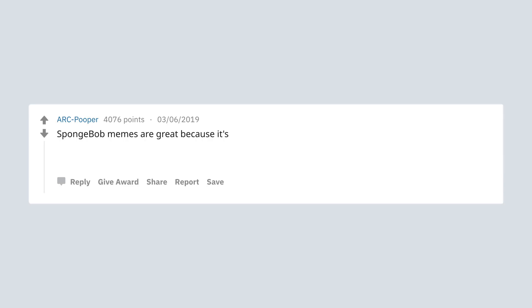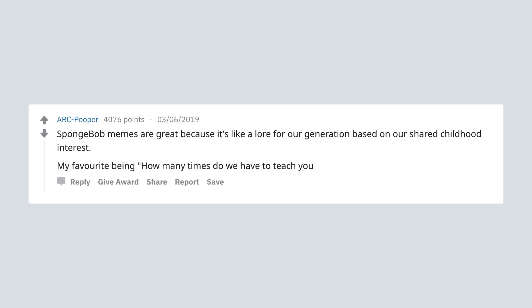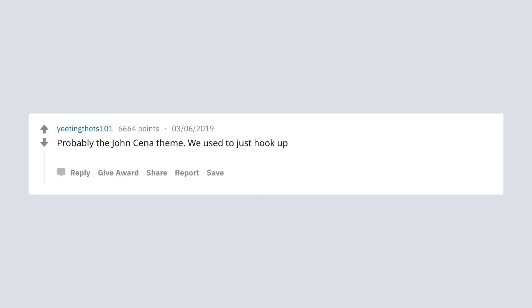Spongebob memes are great because it's like a law for our generation based on our shared childhood interest. My favorite being how many times do we have to teach you this lesson old man? Probably the John Cena theme. We used to just hook up a speaker and blast that shit in class until the teacher screamed at us. Good times.